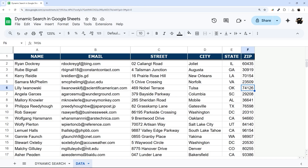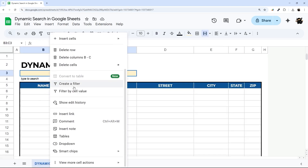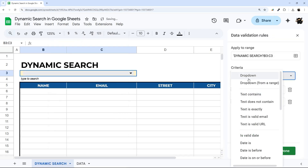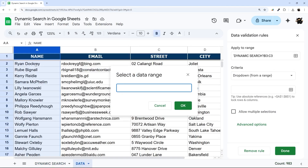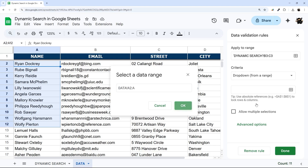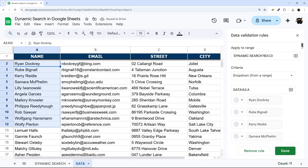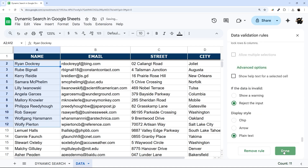First we'll do the basics — I'm going to show you how to search names and then return them. So we're going to start with a dropdown, change the criteria to 'dropdown from a range,' click on the selected range, go to the data tab, and select column A starting in row two. If you have a column header, make sure this is the start of the data and remove the end reference. Hit OK, scroll down to advanced options, and set it to plain text — I'll show you what the difference is in a second.